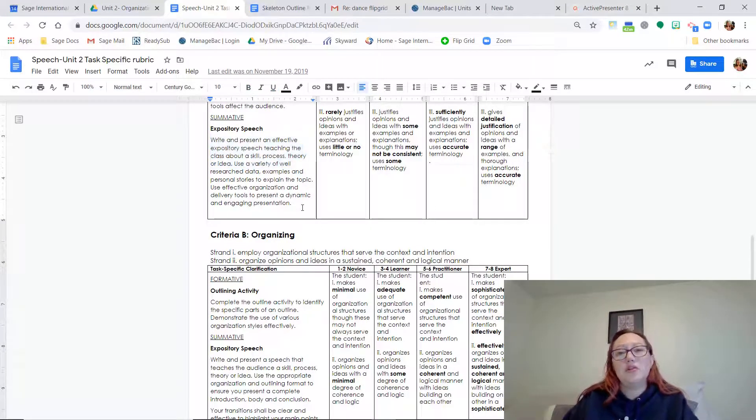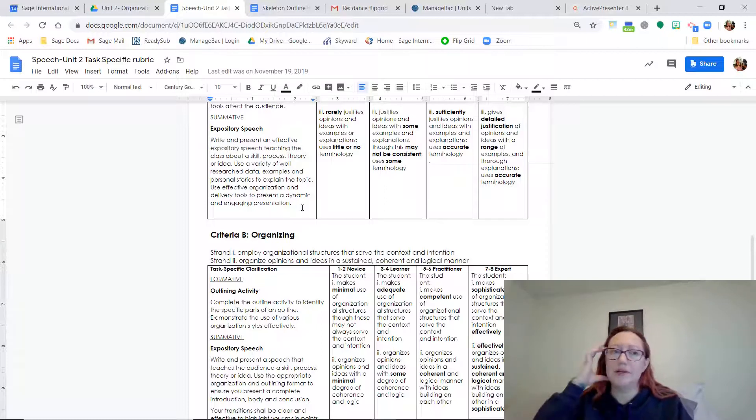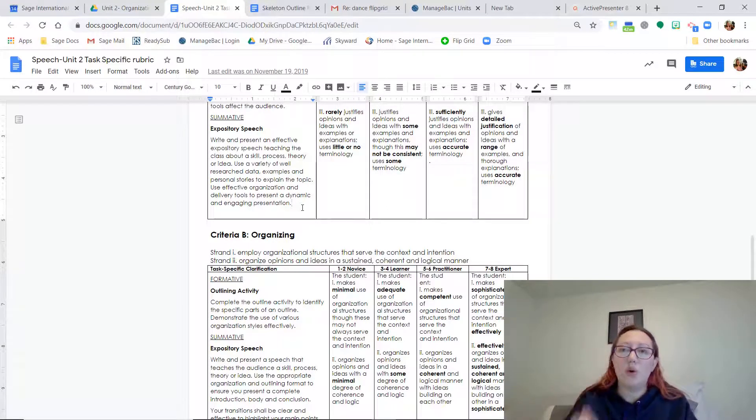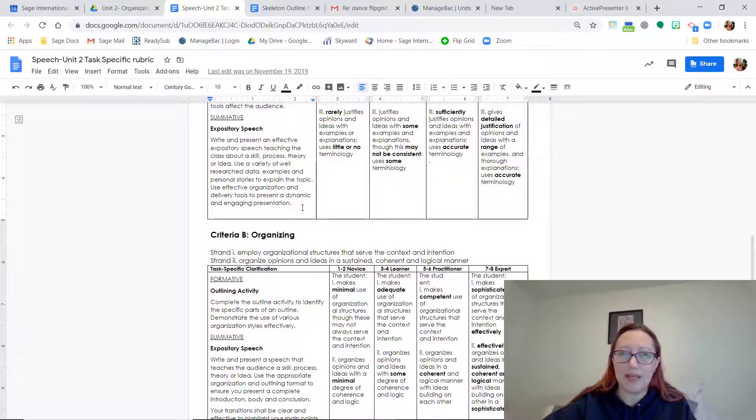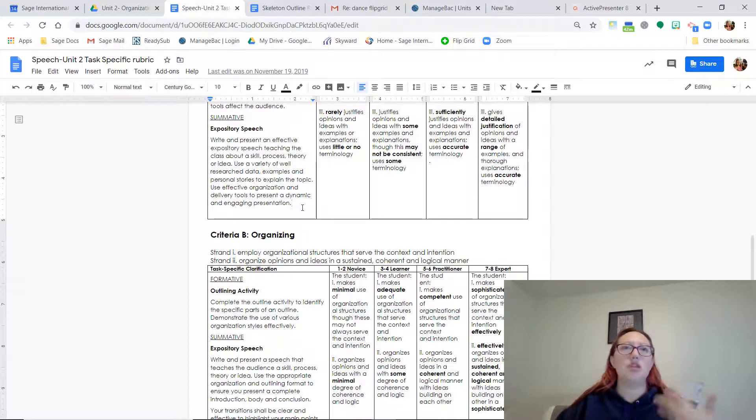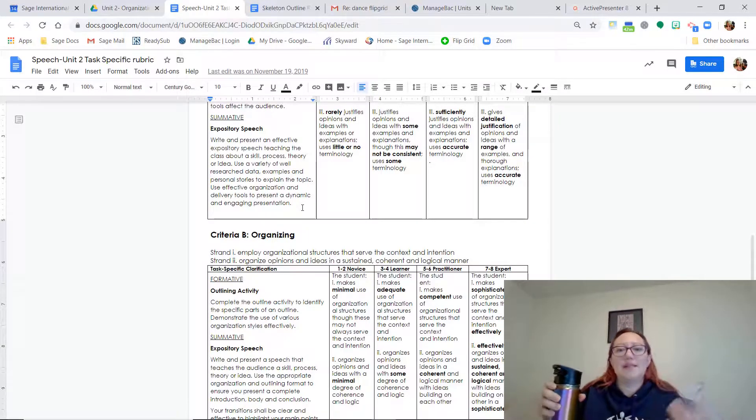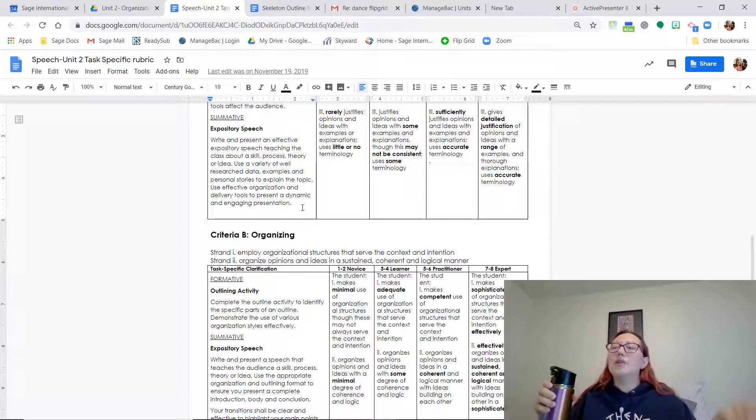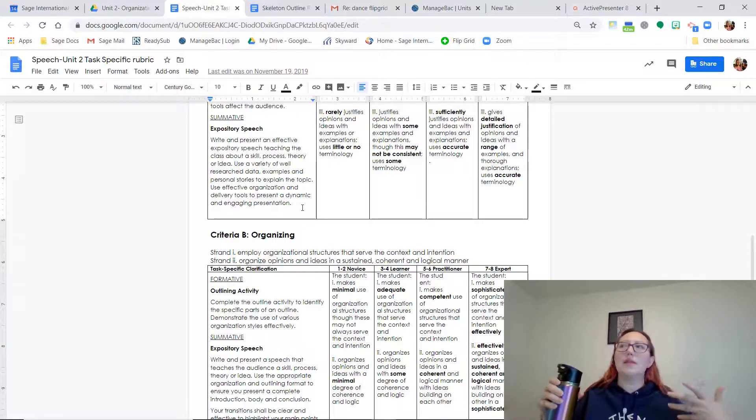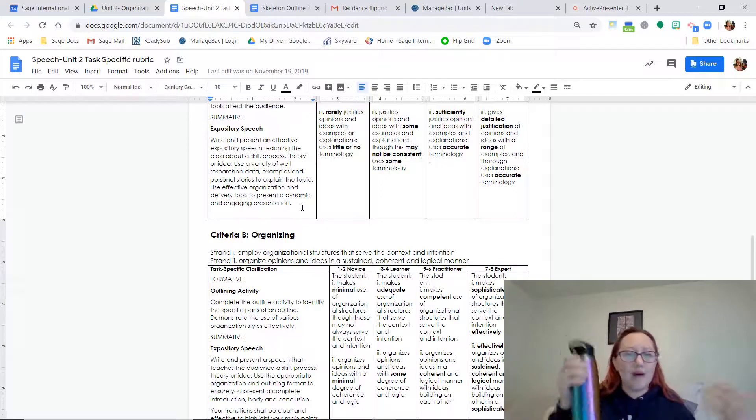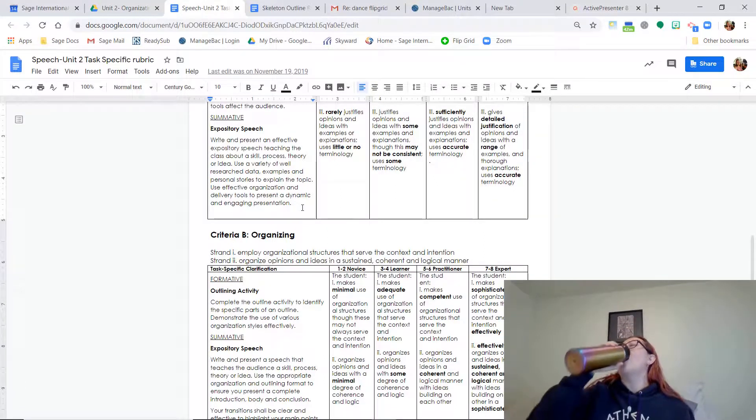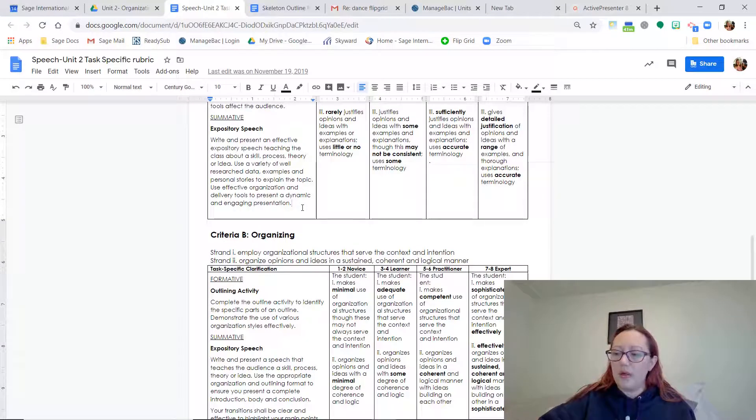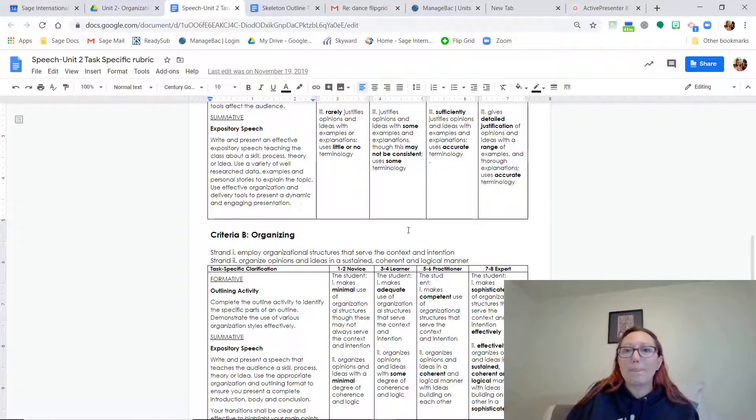You're going to write and present an effective speech teaching the class about a skill, a process, a theory, or an idea. You can even do your speech about a famous person if you wanted to talk about a famous author or musician. The key here is that I don't want it to just sound like you're reading us a Wikipedia page. It shouldn't just be a list of chronological events. It should be dynamic. It should be exciting. You should be teaching us about something that is exciting to you. Maybe you can teach us about the history of coffee or the basics of candle making.